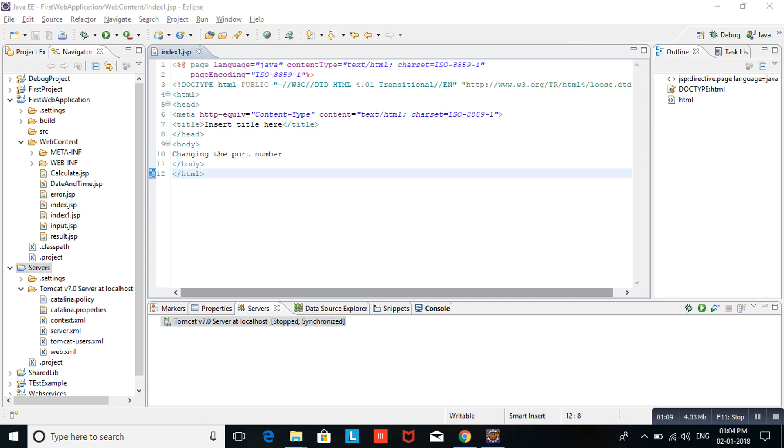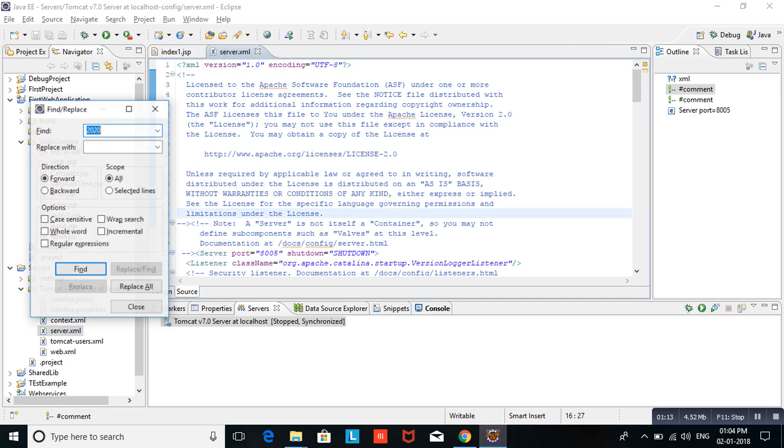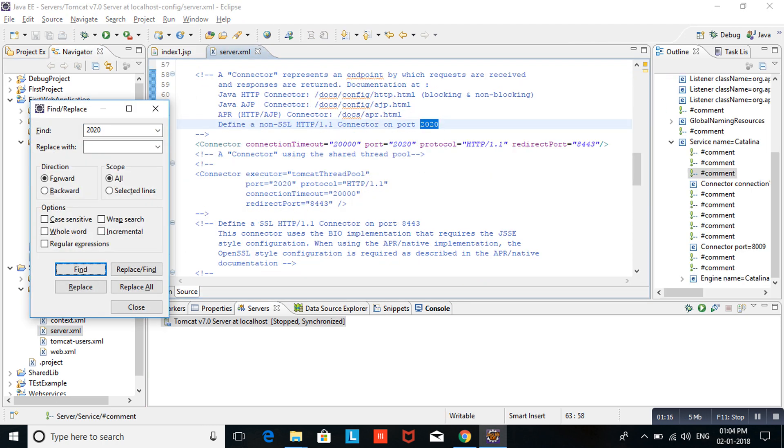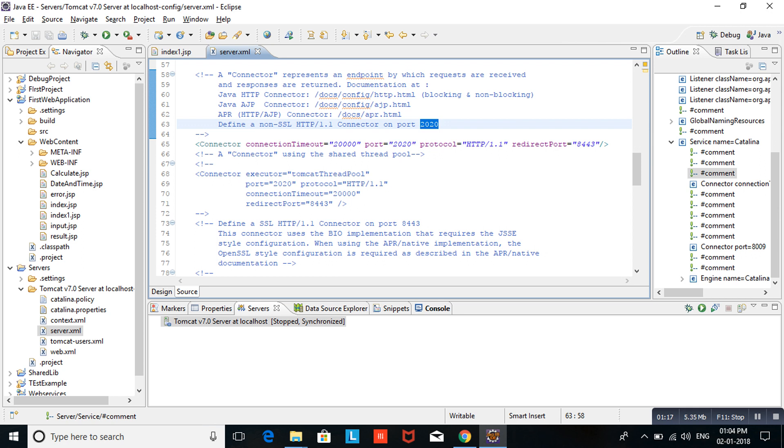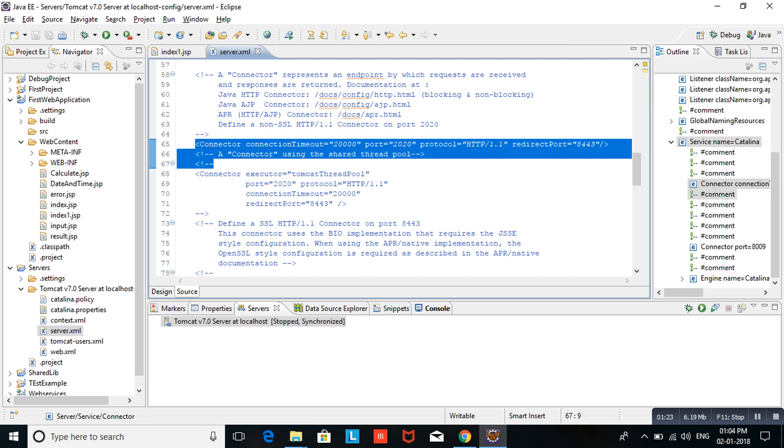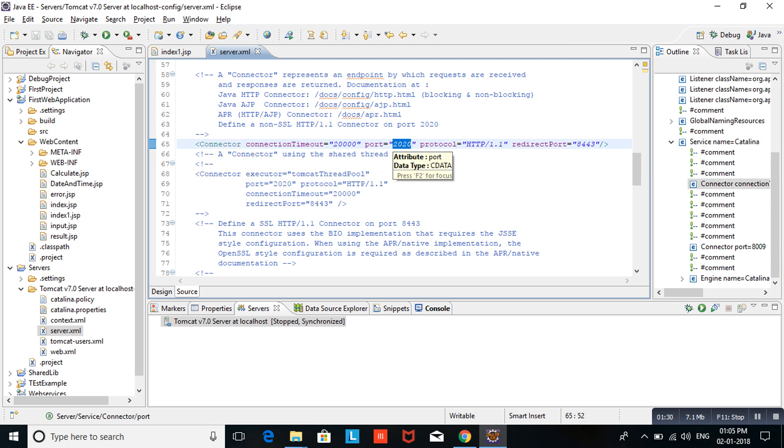Currently I have configured my port number as 2020. If you want to change your port number, go inside server.xml and check the connector. If you are not changing anything initially, here you can see the 8080 port number. Now I changed my port number to 2020.